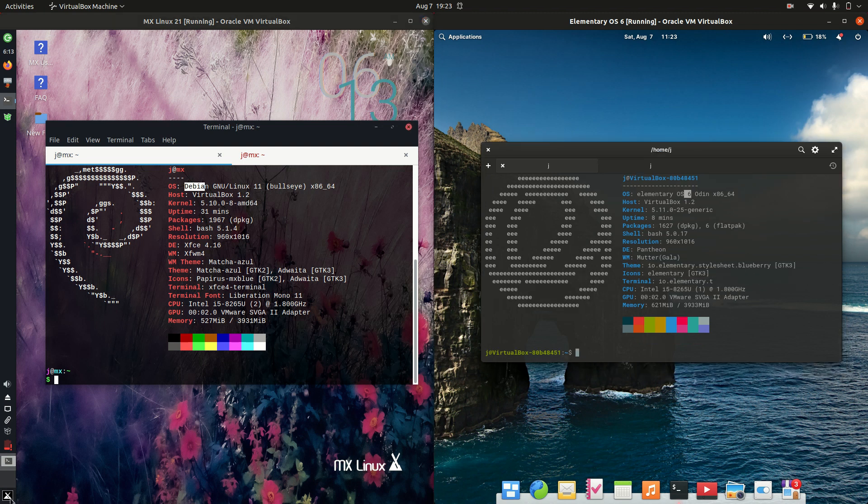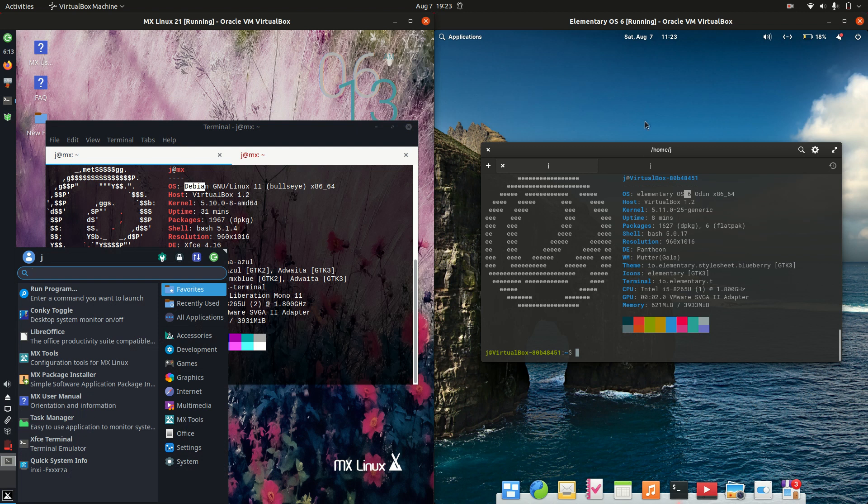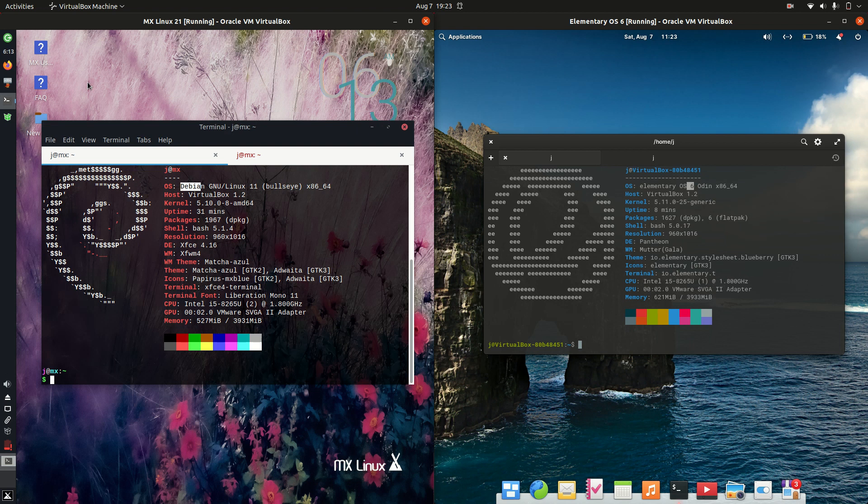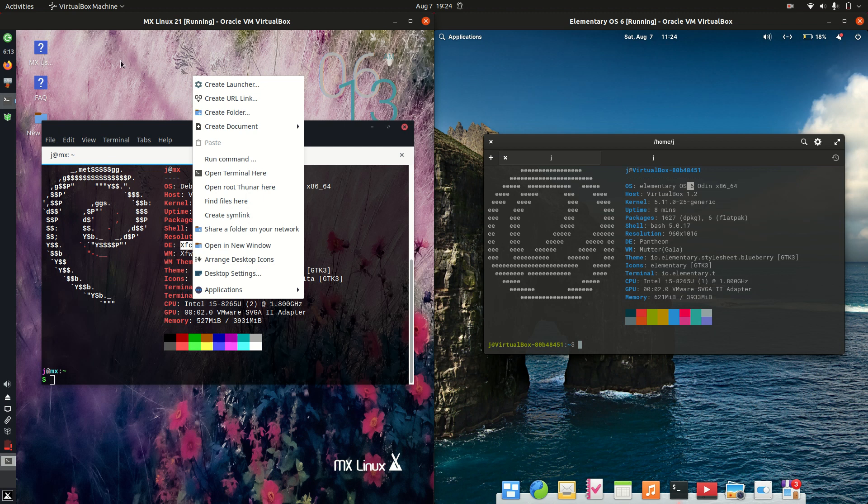Now the desktop environment is something to talk about. These are both the default desktop environments for each of the distributions here. On the left we have the XFCE desktop environment, so a nice little lightweight one that you can kind of see there.